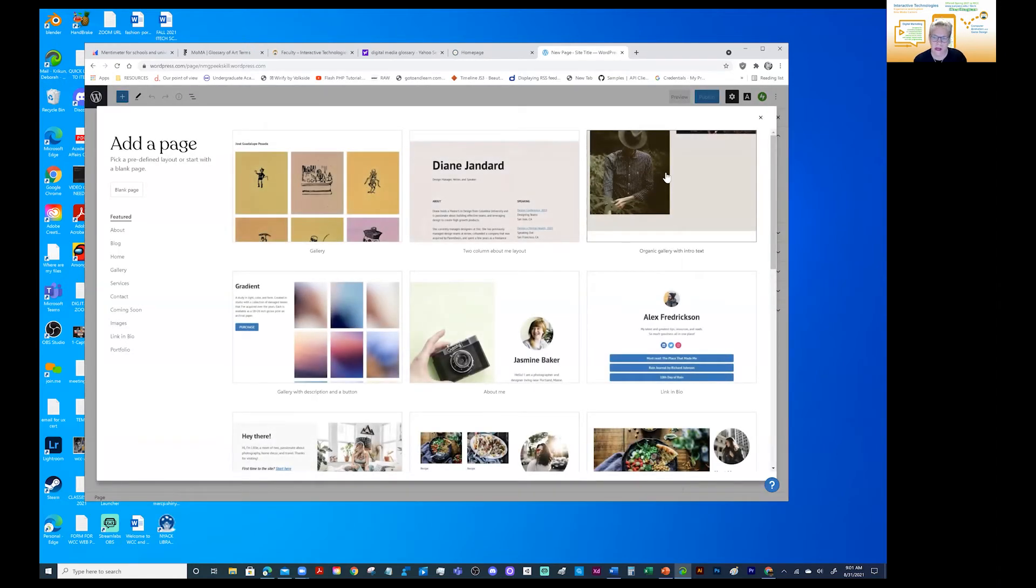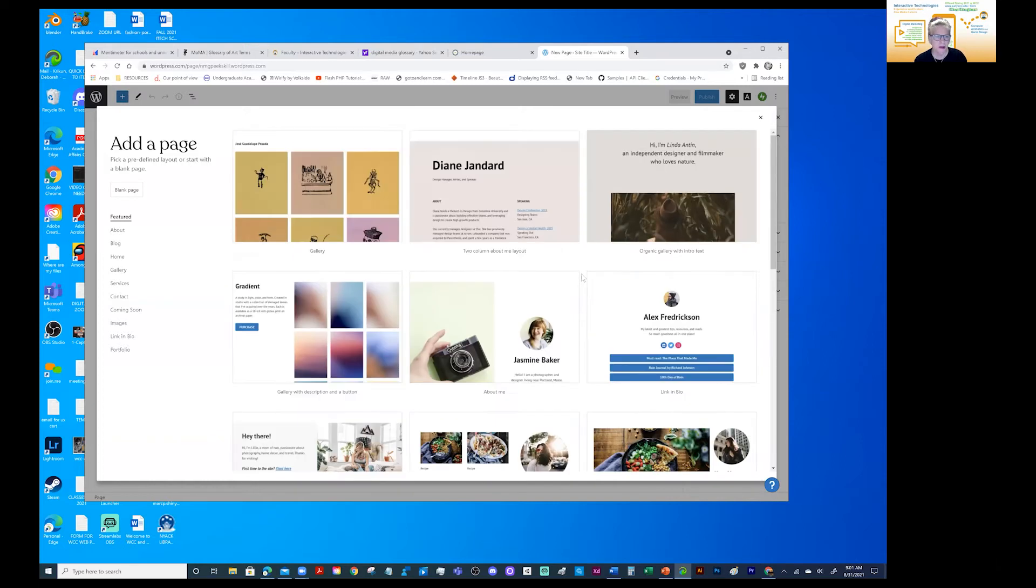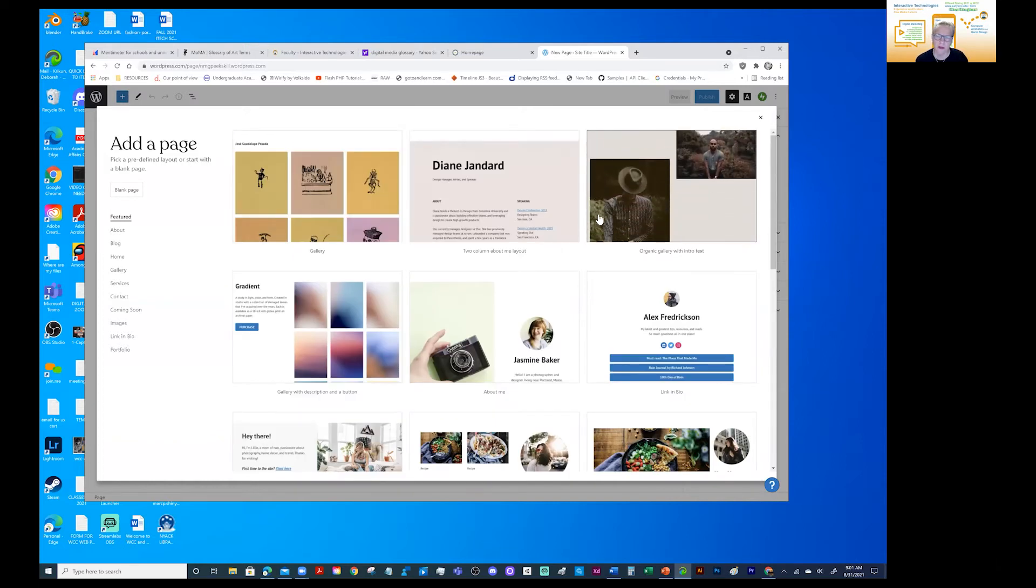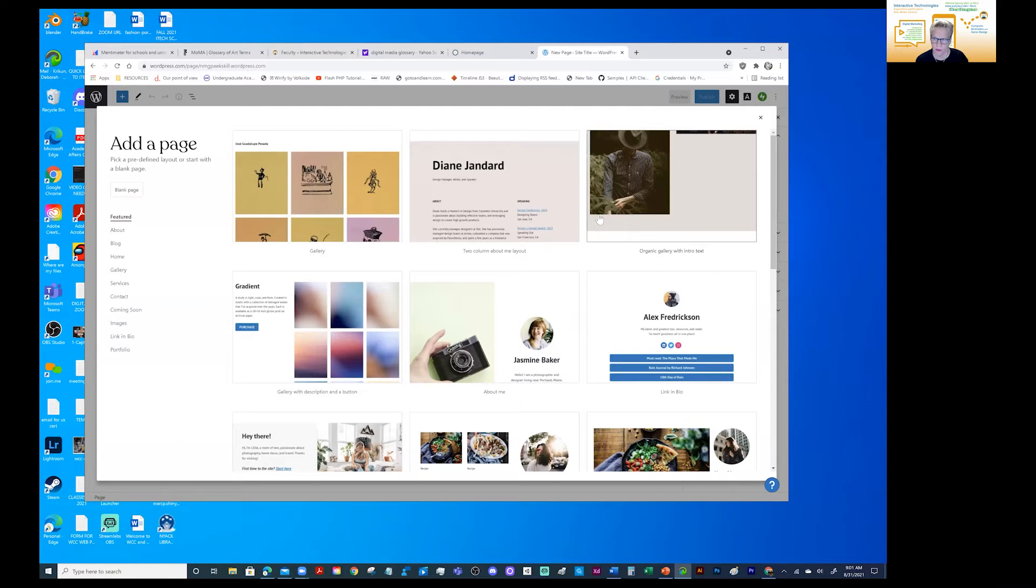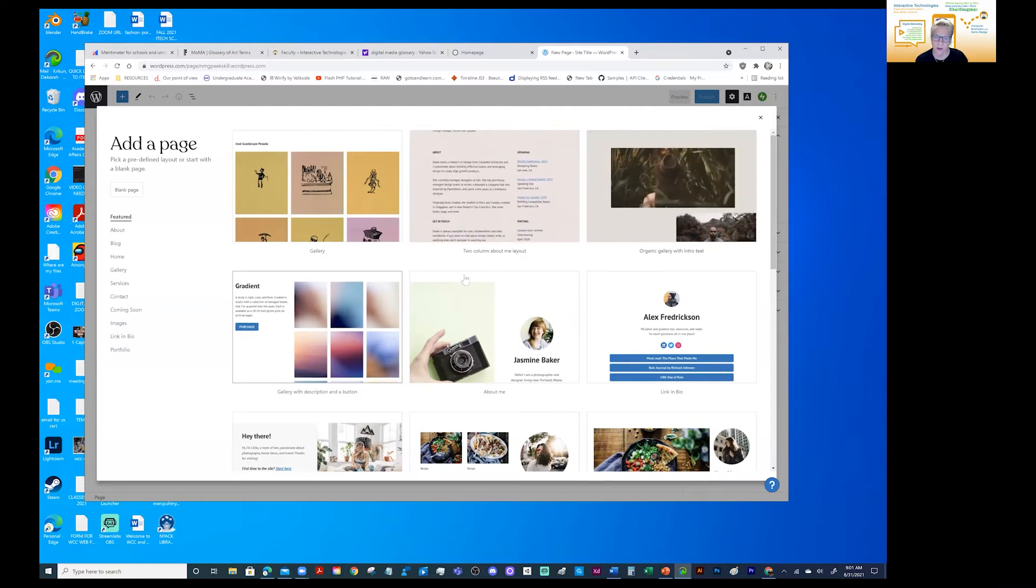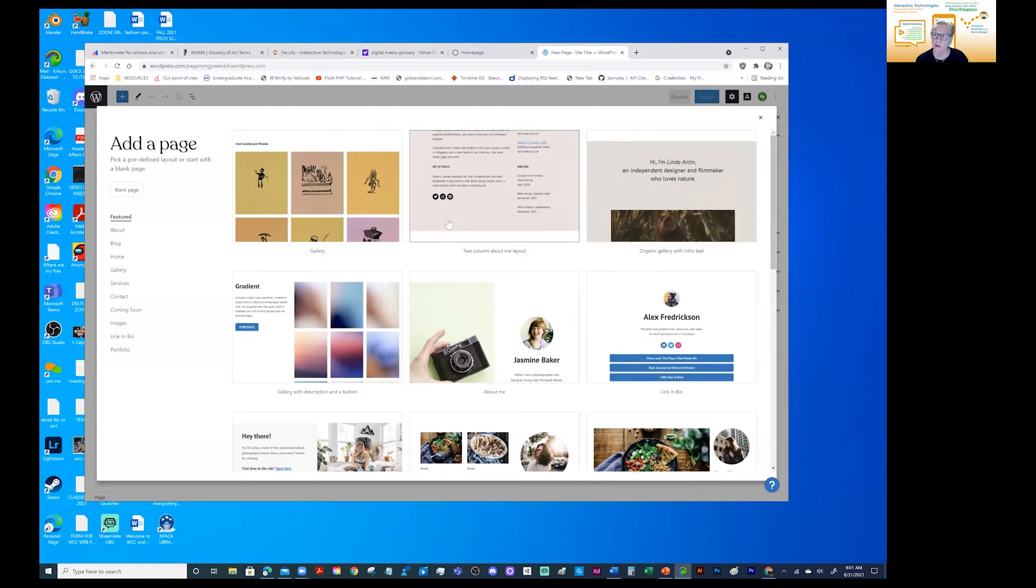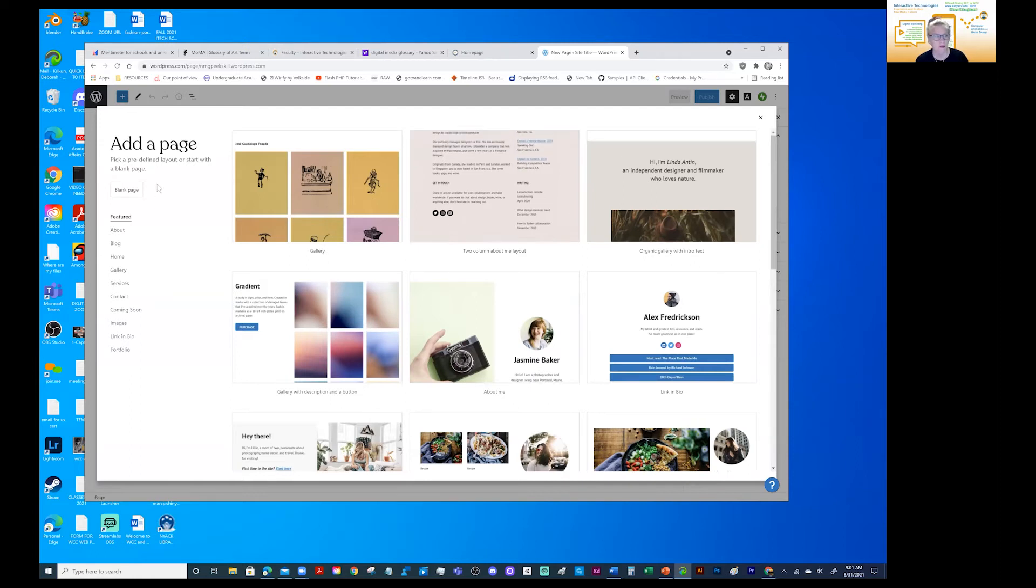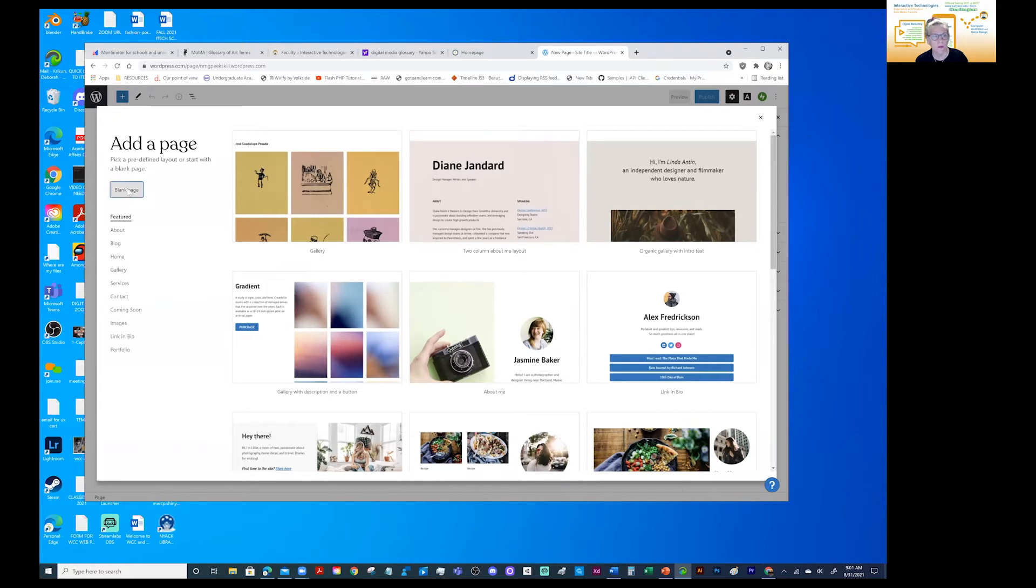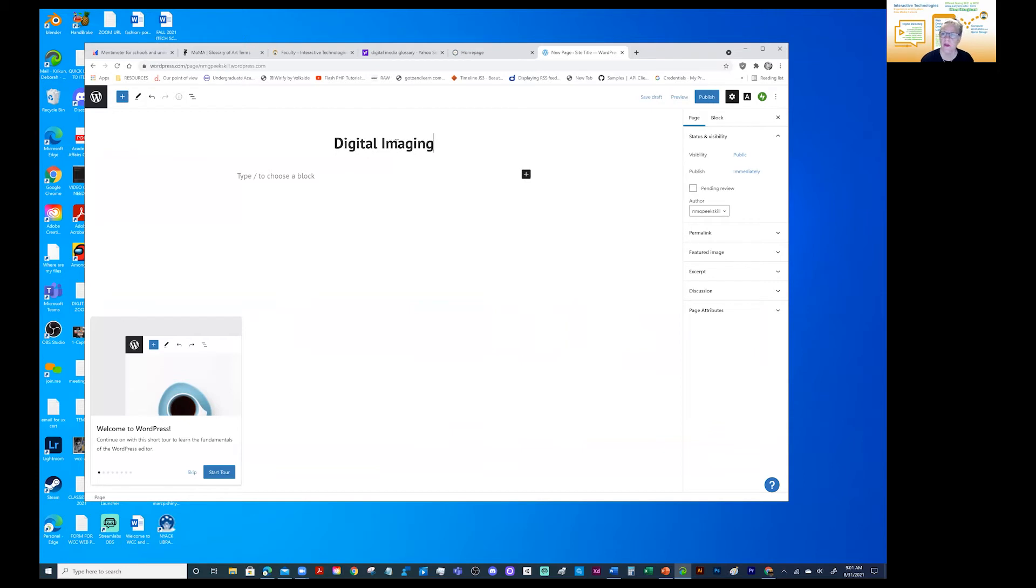And here you can see they have templates. My recommendation is not to use a template because you really don't know how to use WordPress yet. Once you get comfortable in getting around and understanding the software. Yes, absolutely. These template pages are excellent. So we'll go to blank page and up here. I call it digital imaging and we simply publish.